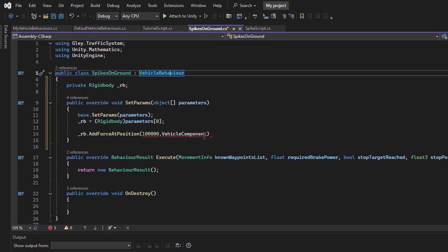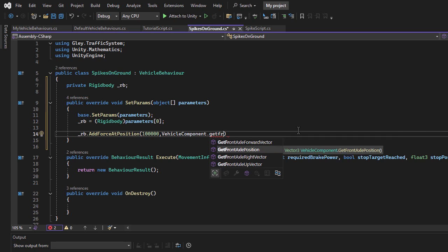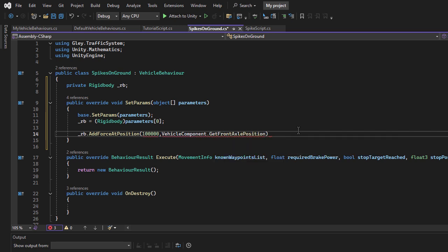Now, let's finalize our explosion force setup. I will apply the force at the front axle with a slide offset for a more realistic bounce effect.